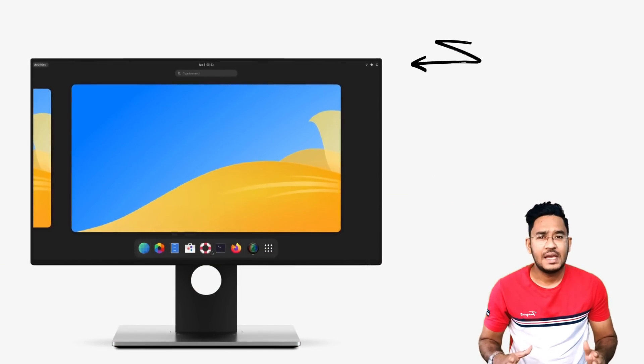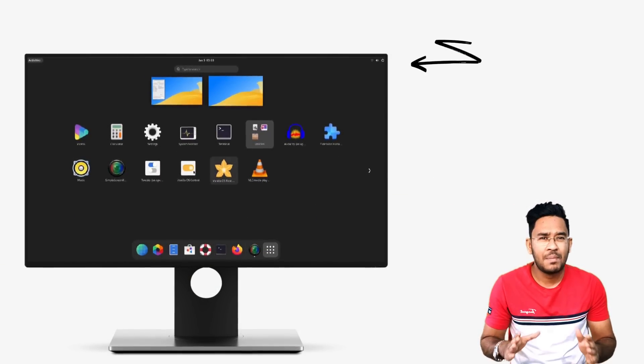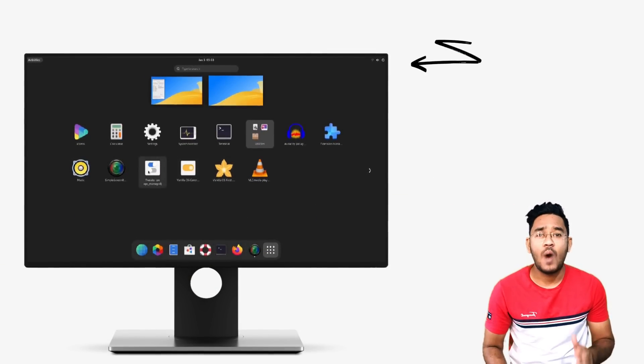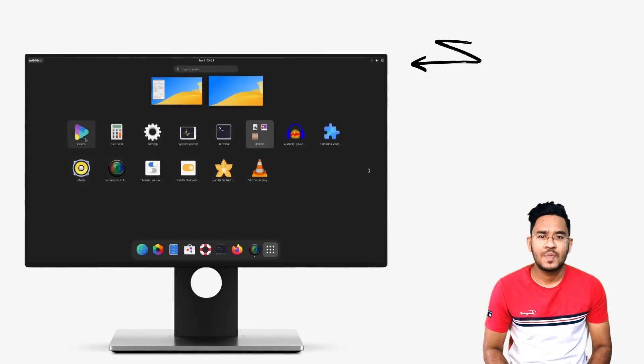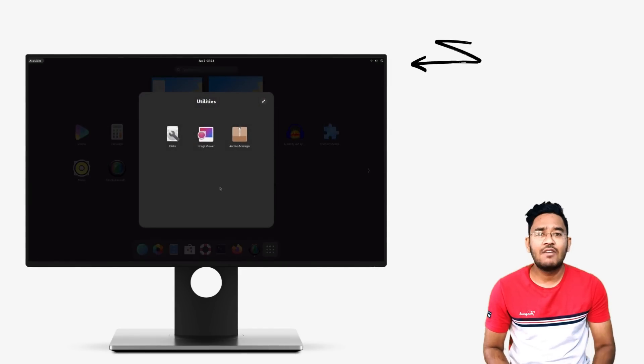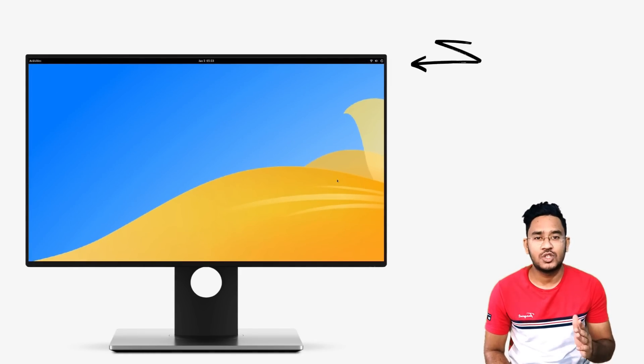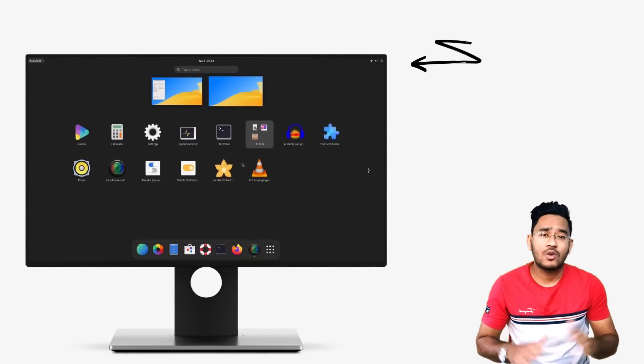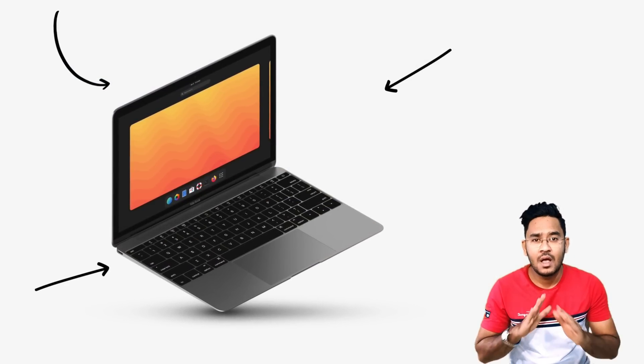Now I know you might be saying, great, another Linux distro. But why? And why do we need so many Linux distros anyway? That is a good question. But the developers of Vanilla OS asked a better question. Why not all the Linux distros, all at once?